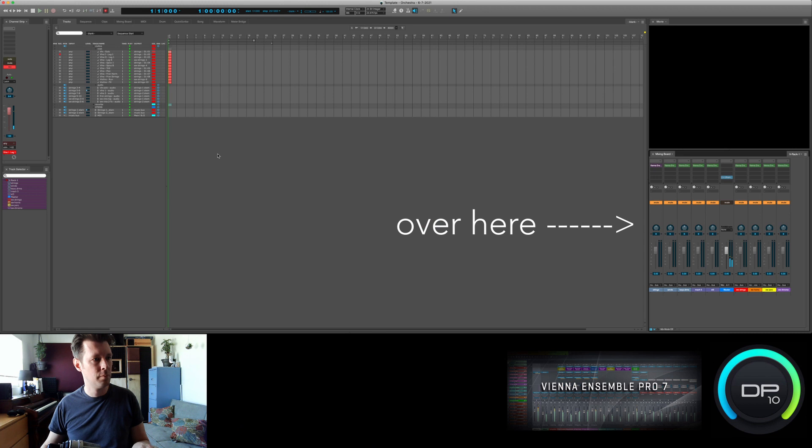But I'm going to take you over to those secondary computers to show you the signal flow, because if you notice, the audio is not coming through the main VEP plugin in Digital Performer. It's because I actually access the outputs in the VEP server on the other computers through aux tracks and routing within VEP on those computers.